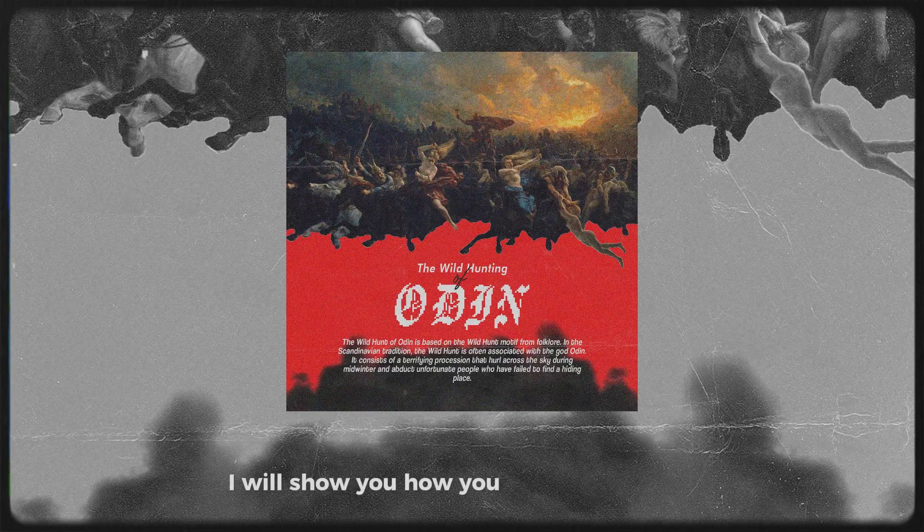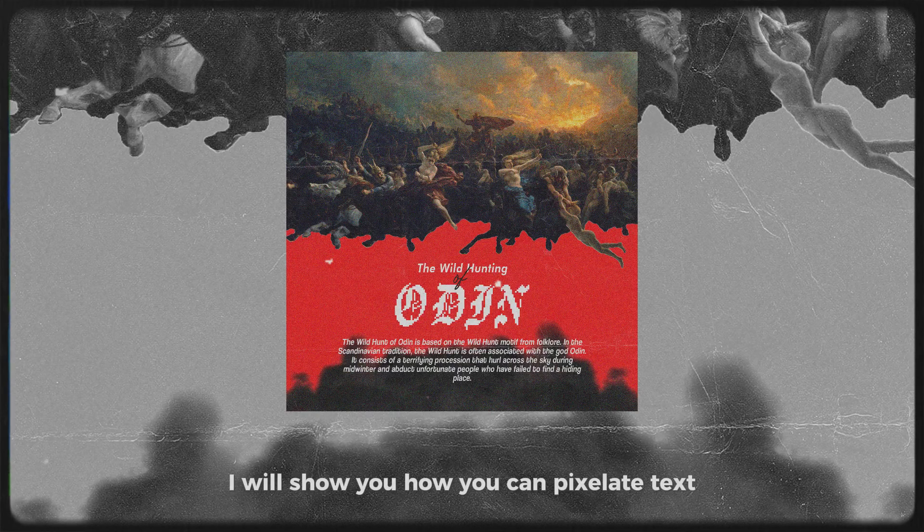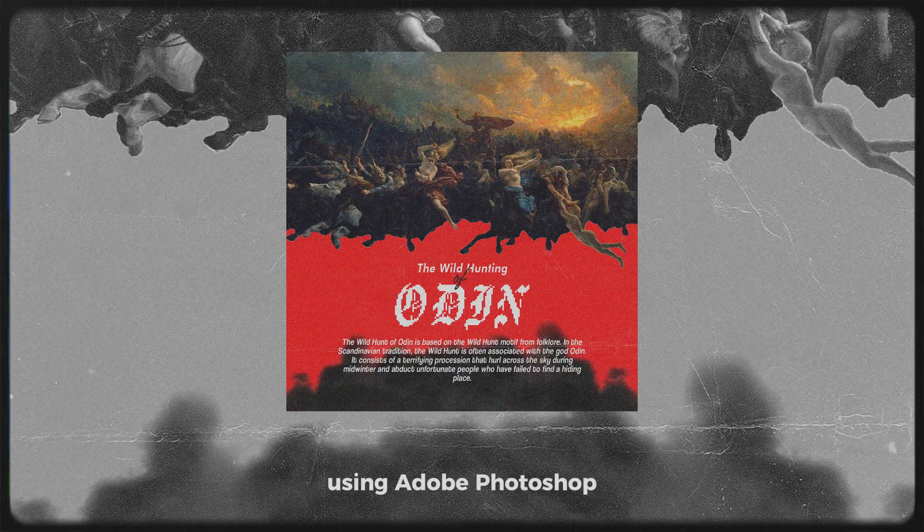Hey, I am Fuzzy, and in this video, I will show you how you can pixelate text using Adobe Photoshop.